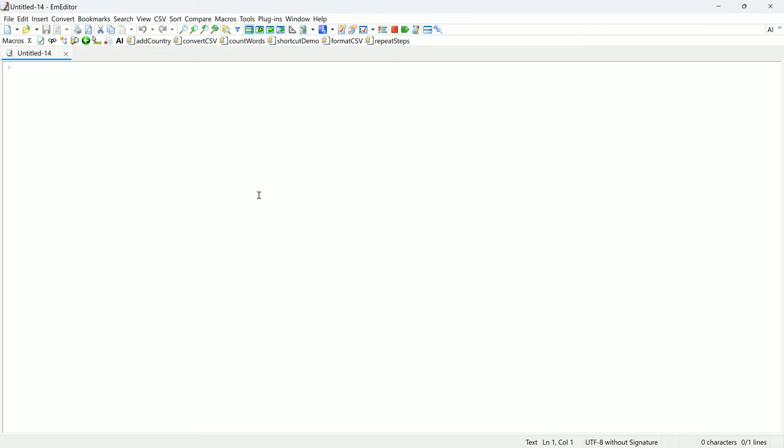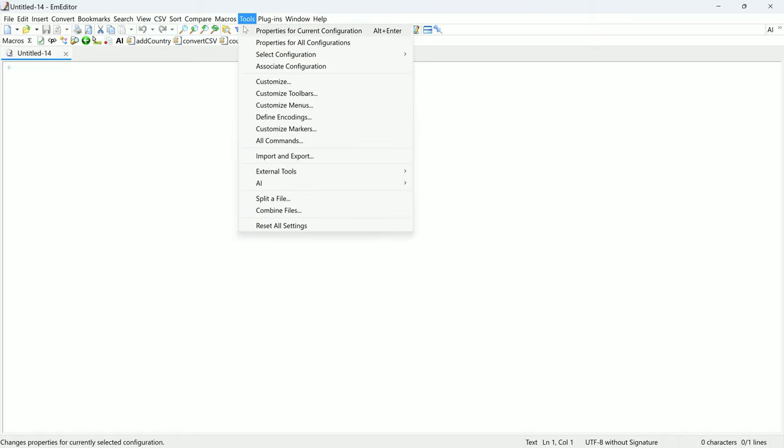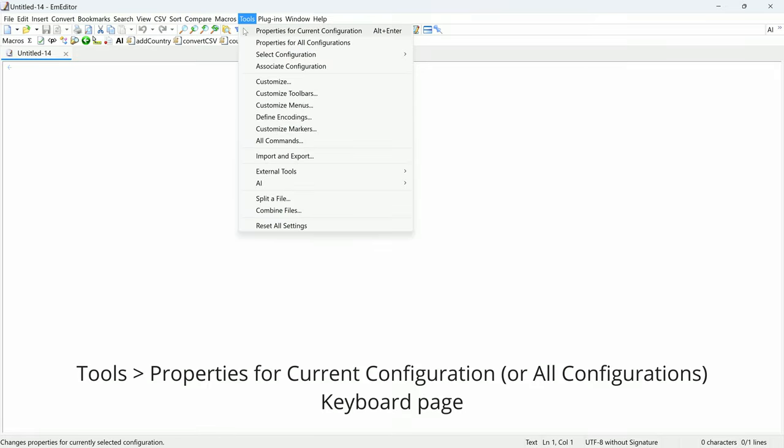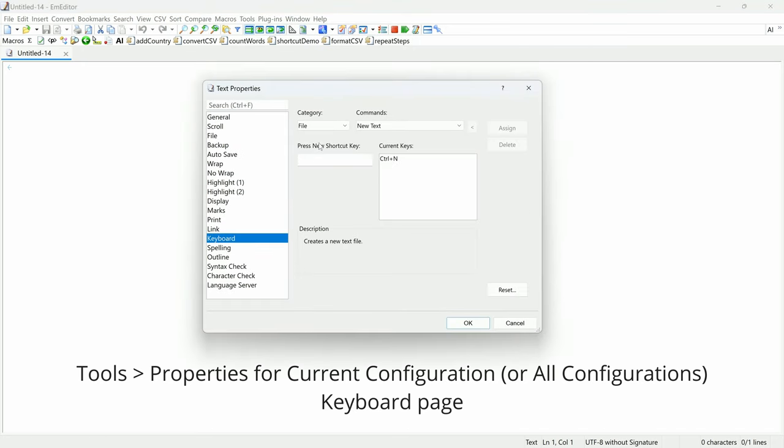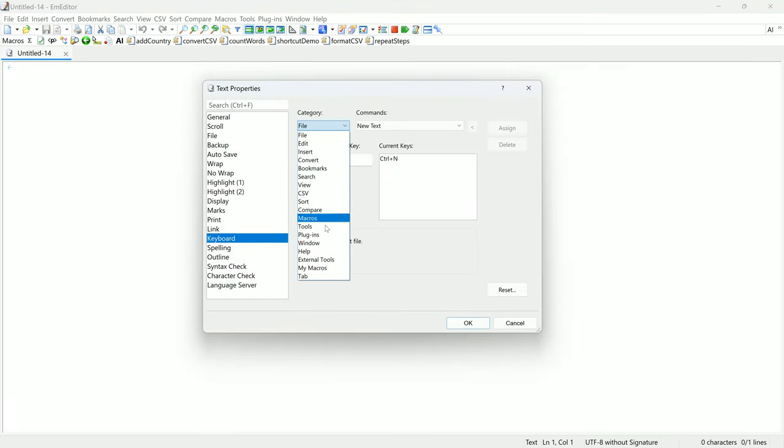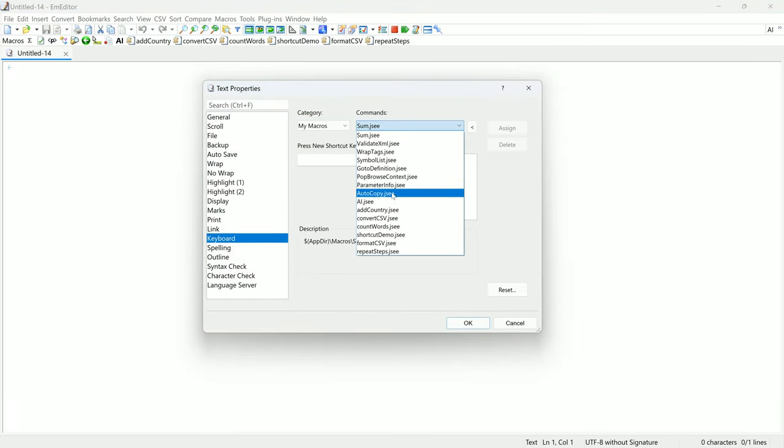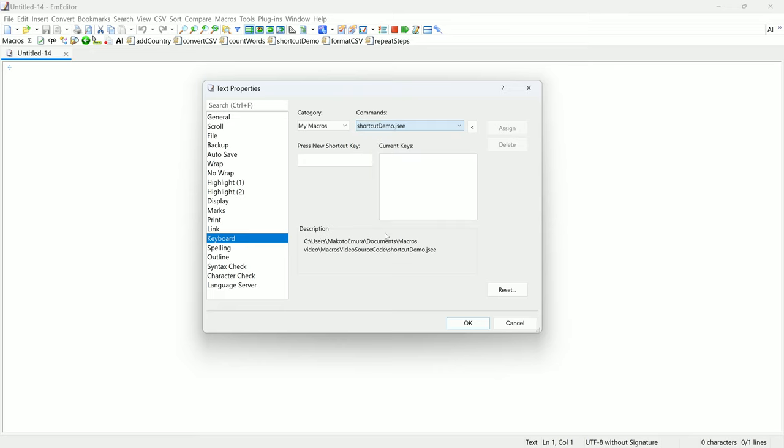To do this, you can use the Keyboard Properties page in Tools, Properties for Current Configuration or All Configurations. Under the My Macros category, set the command to your macro. Then click in the field underneath, type in your new shortcut, and assign it.